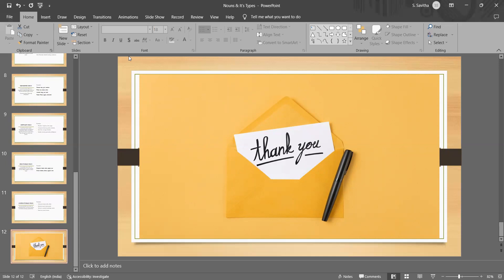If you are satisfied with the content that I explained today, do subscribe my channel and give your comments. Thank you.